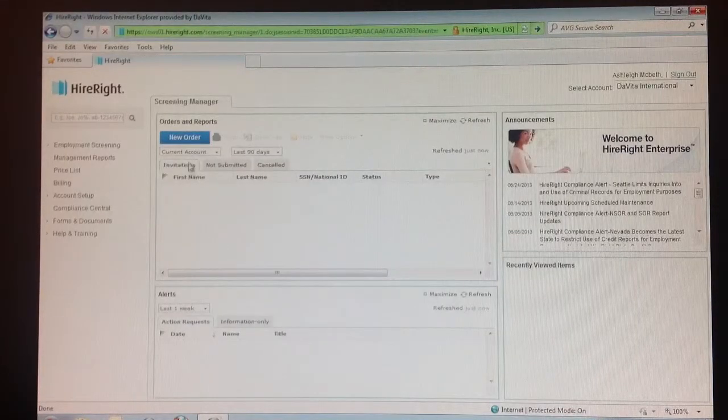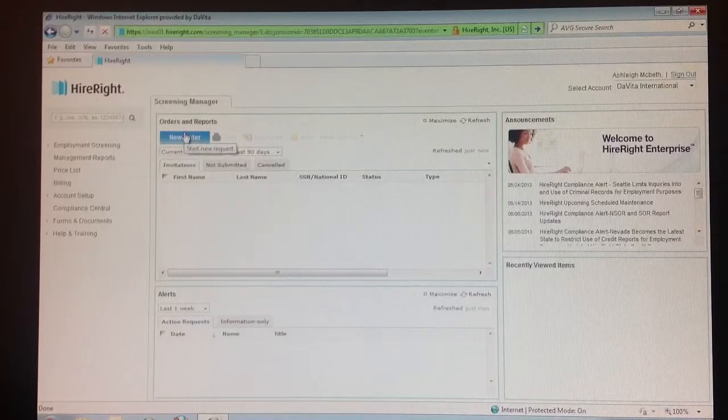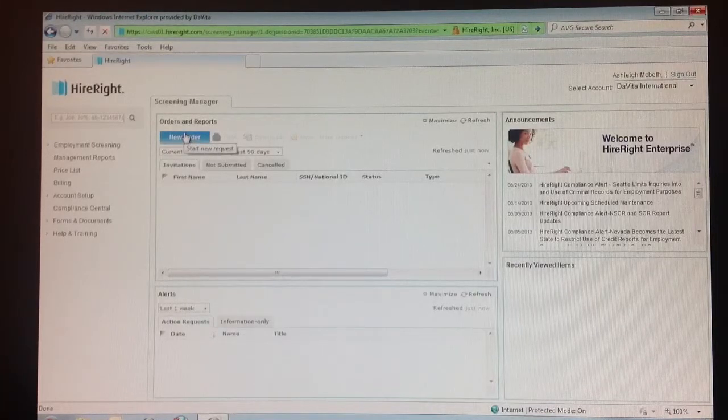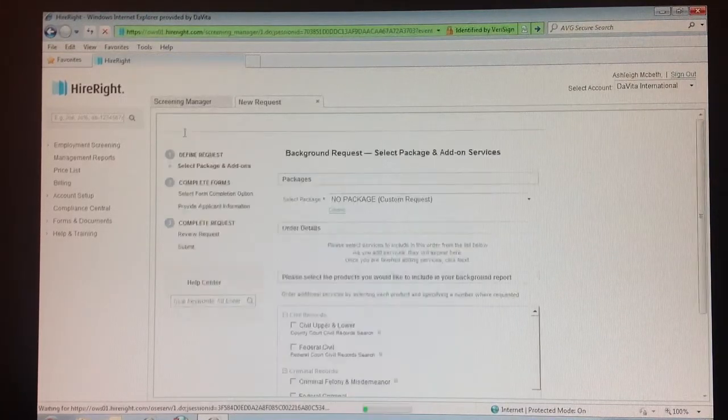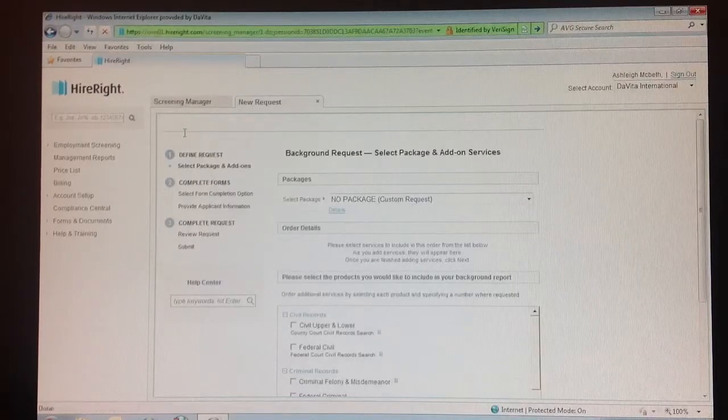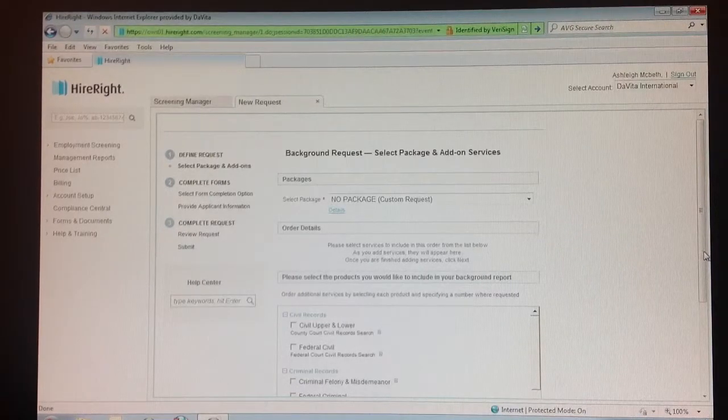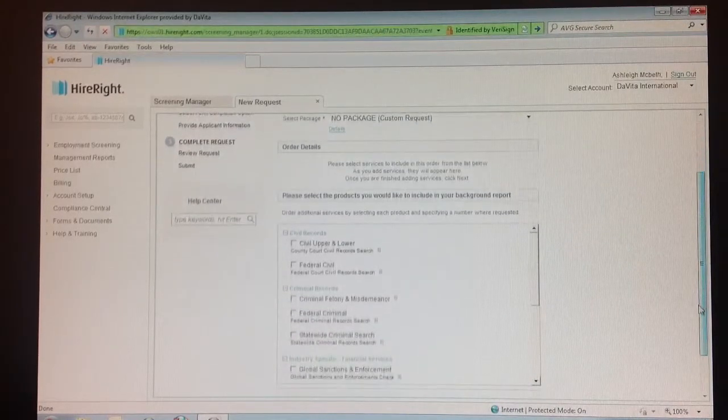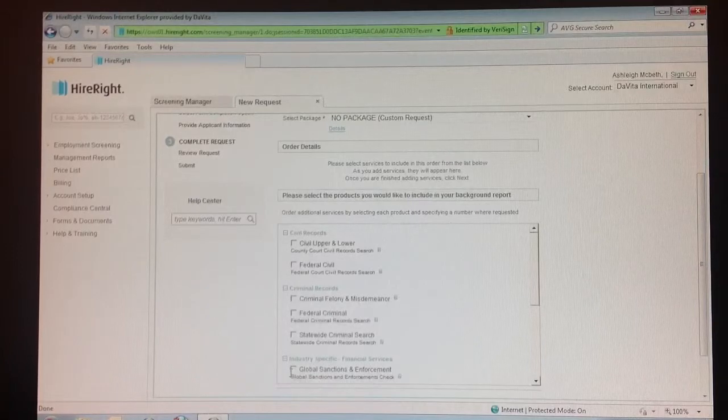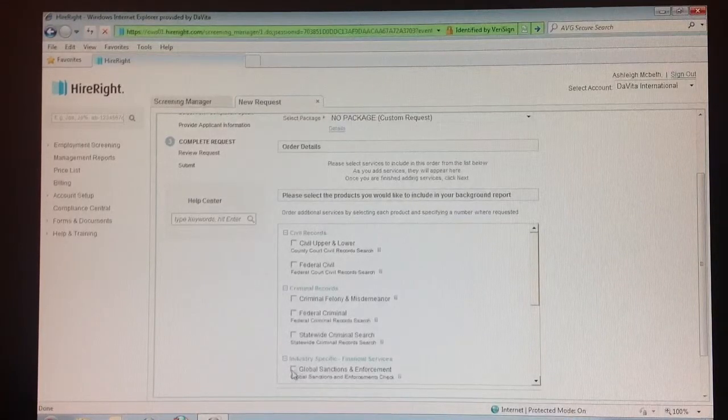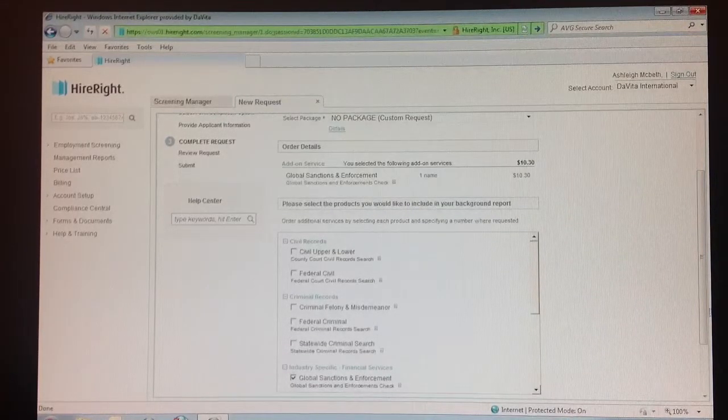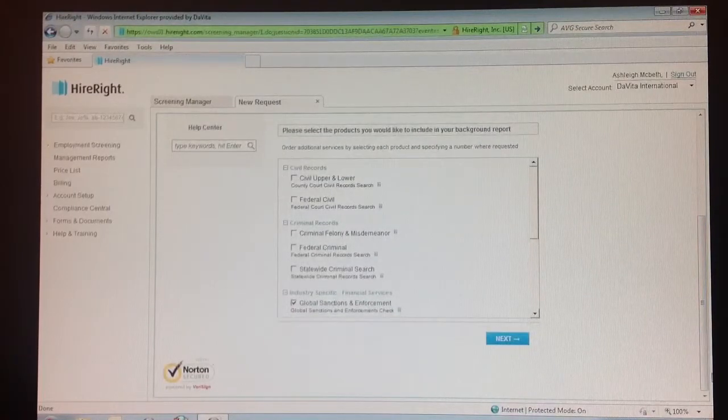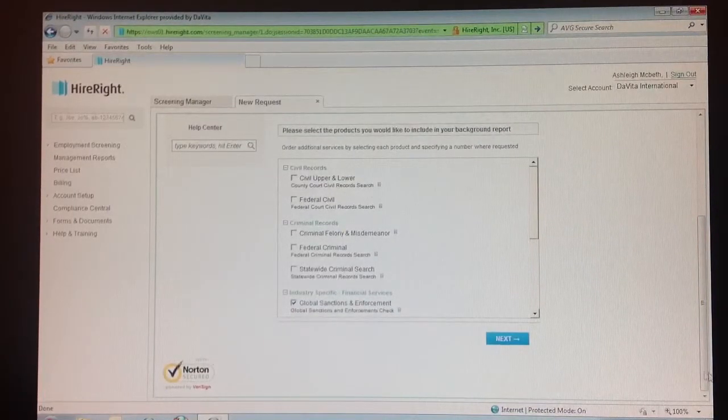Step 4: Click new order on the upper left side in the blue box. Step 5: Click on global sanctions and enforcement under the label 'industry specific financial services.' Step 6: Click next.